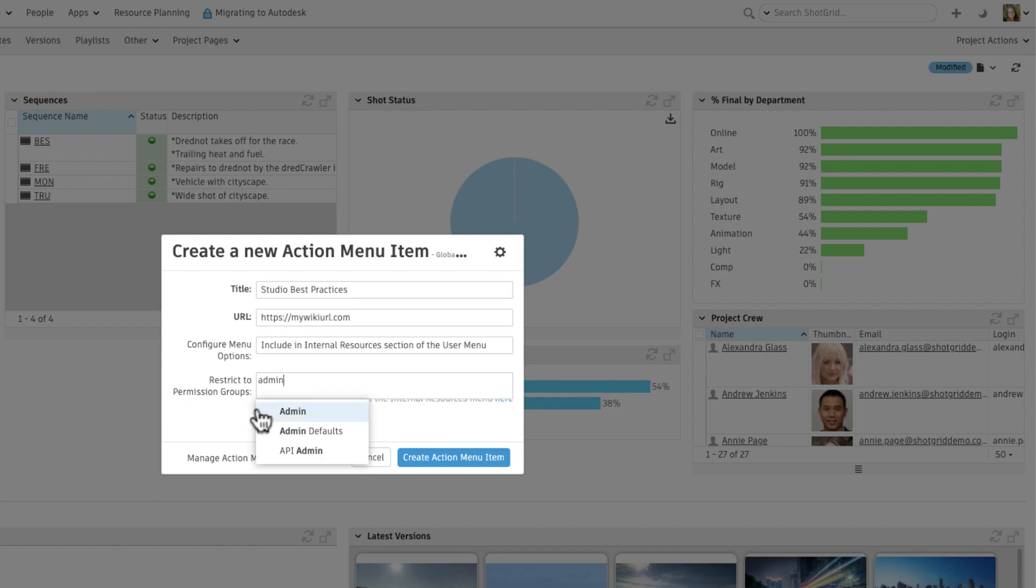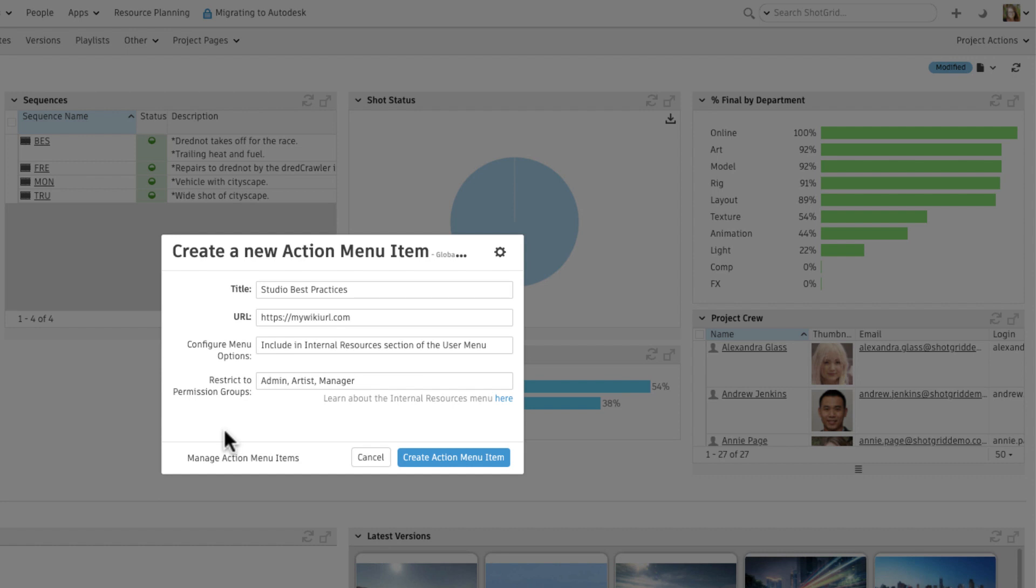In this case, we would like all admins, managers, and artists to see these Studio Best Practices. But let's exclude the vendor role, since we'll publish another vendor internal resource for them to use.